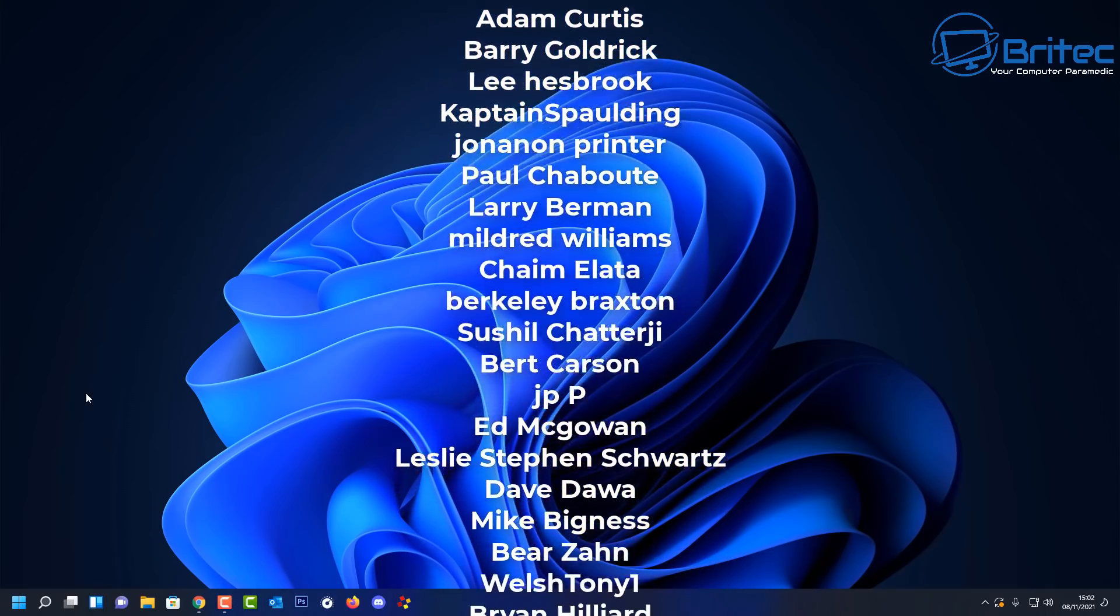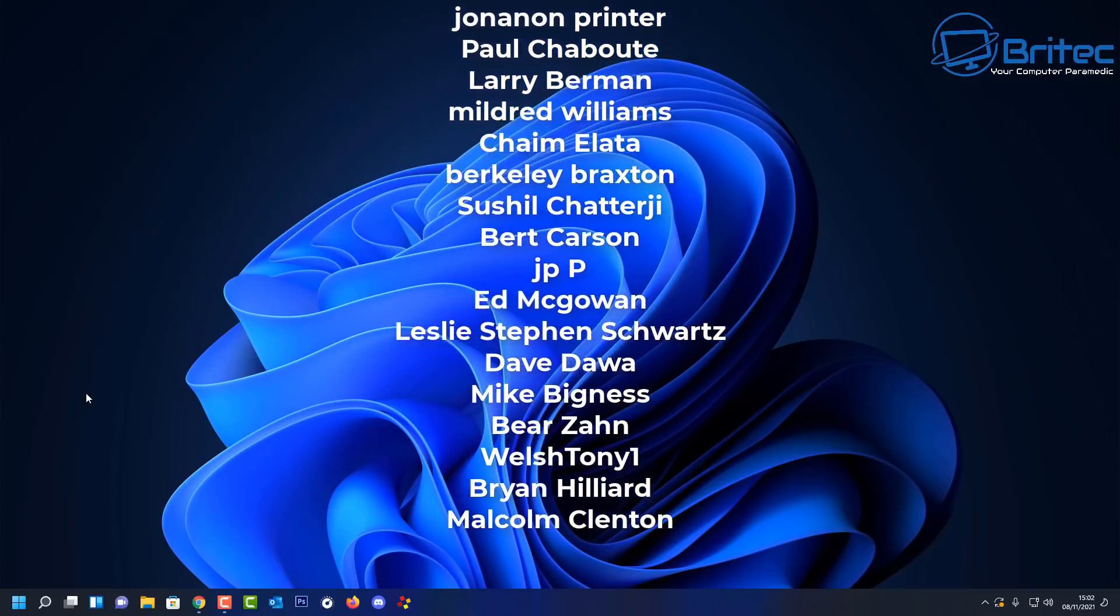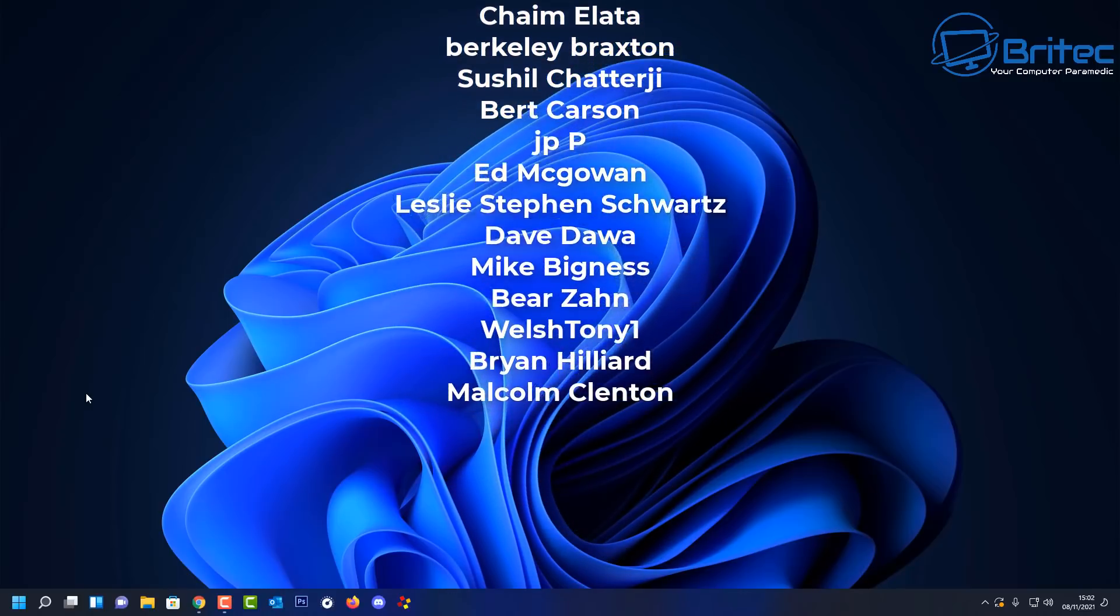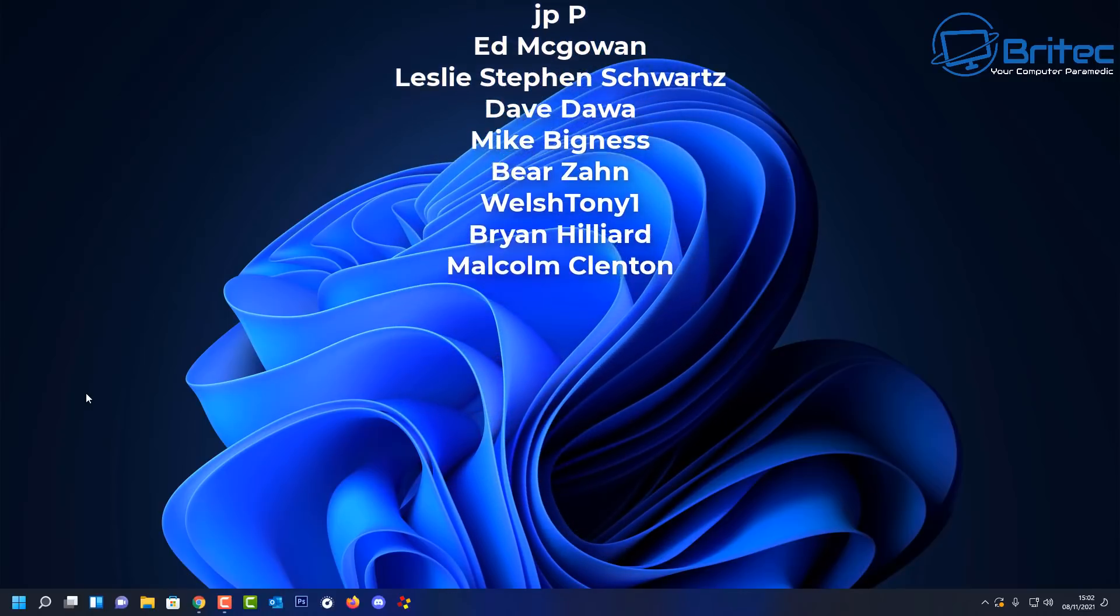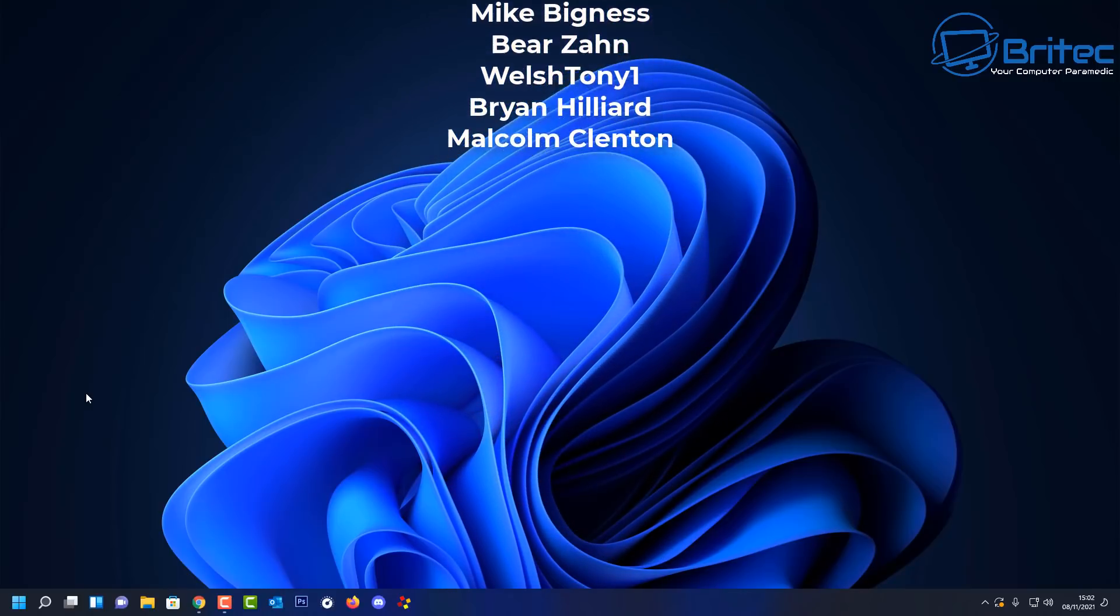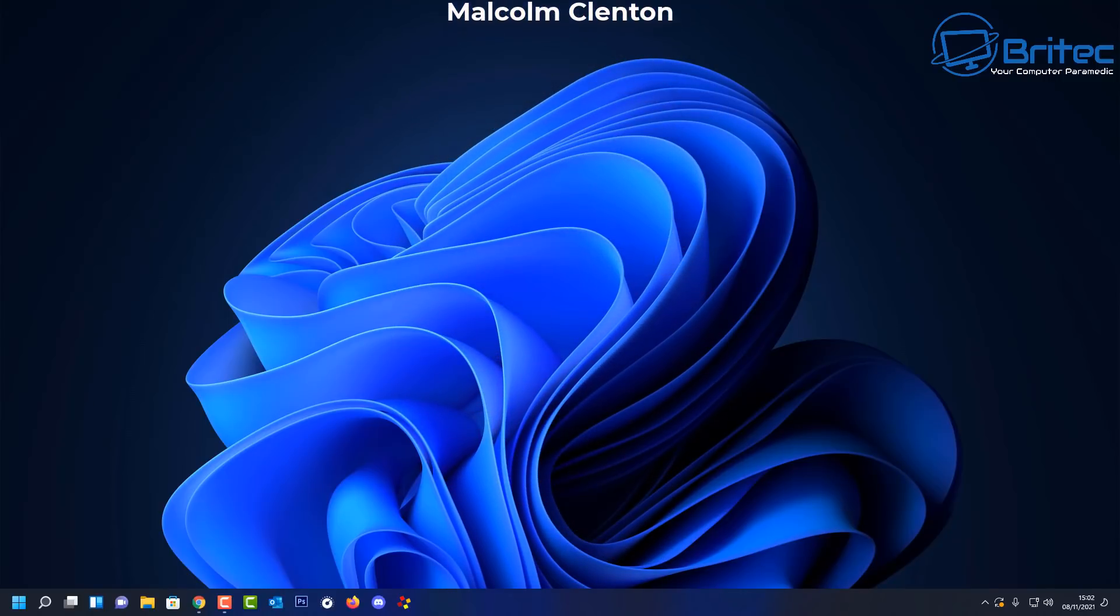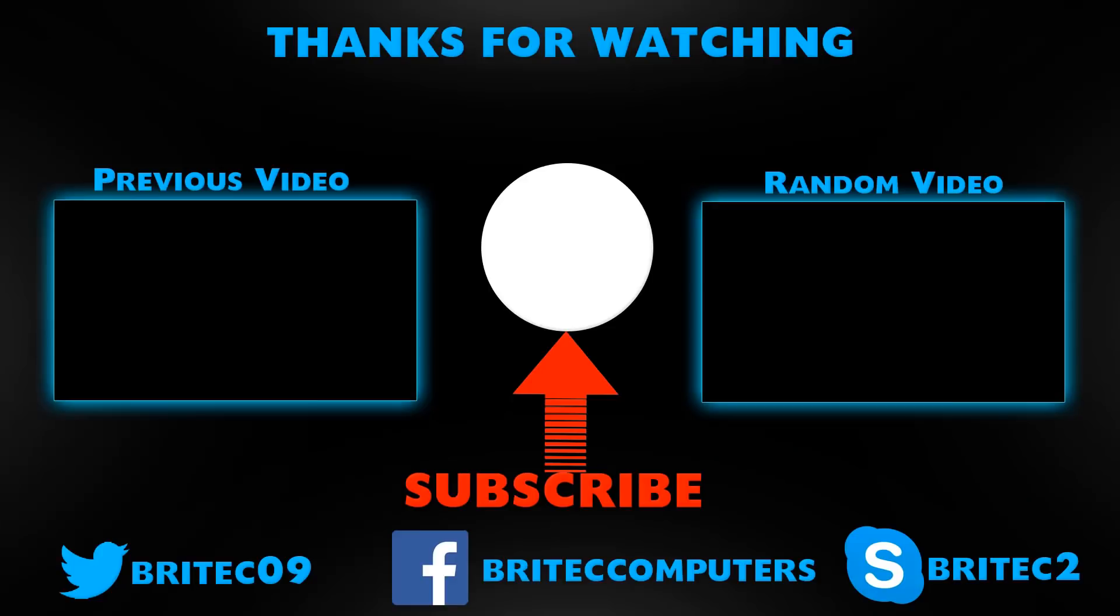Anyway my name has been Brian from brightechcomputers.co.uk. Just want to say a big shout out to all my YouTube members who joined my YouTube members group. Thanks again for watching. Bye for now.